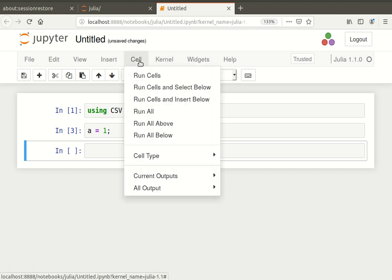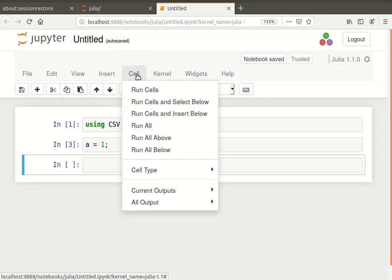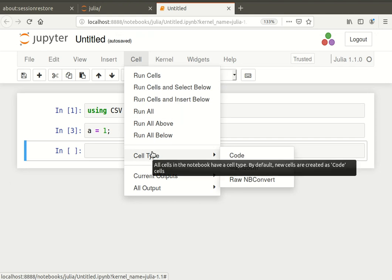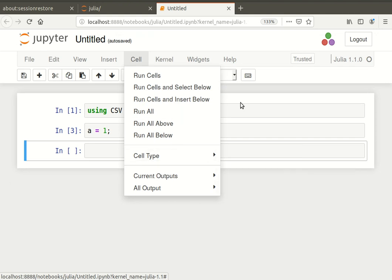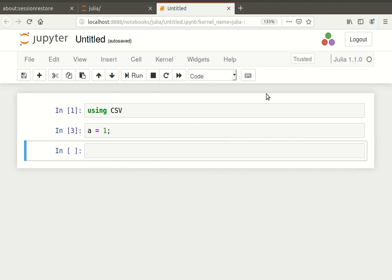You can look at the cells here, run all, run all above, cell type. So this menu here, cell, is actually quite important. Now, there's more I could talk about there, but I just want to sort of keep it simple and straightforward just to get started.